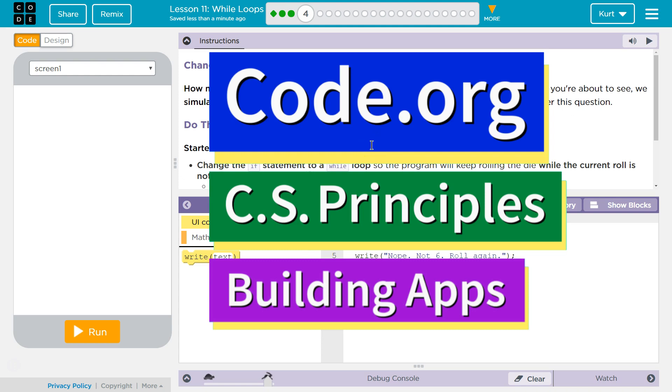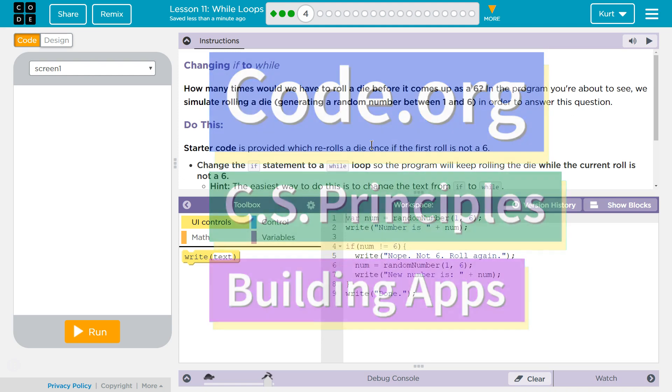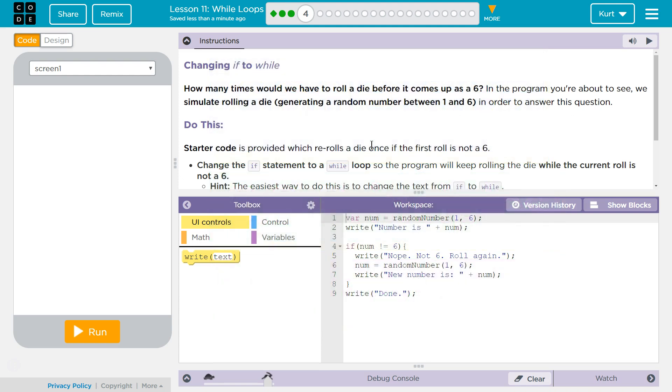This is code.org. I'm currently working on CS Principles, Unit 5, Building Apps, Lesson 11, While Loops, Part 4.